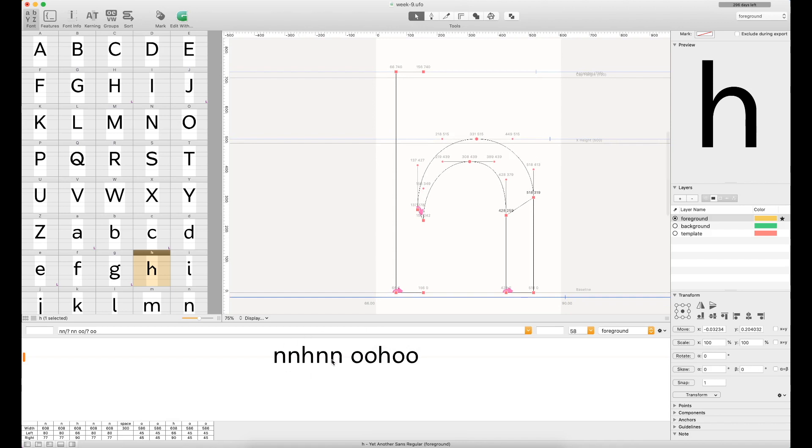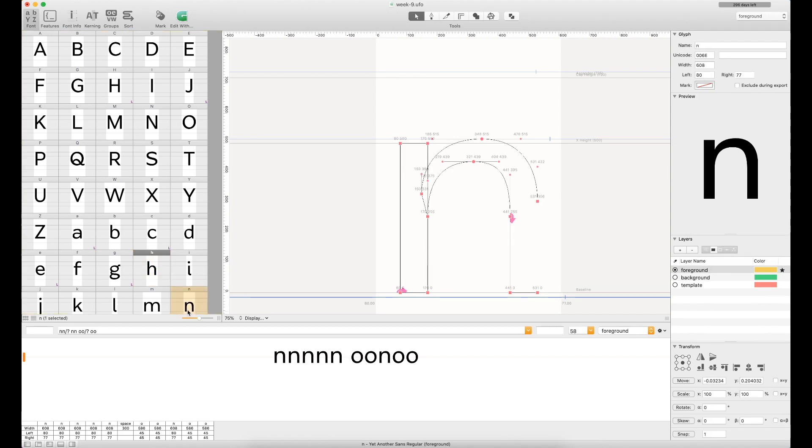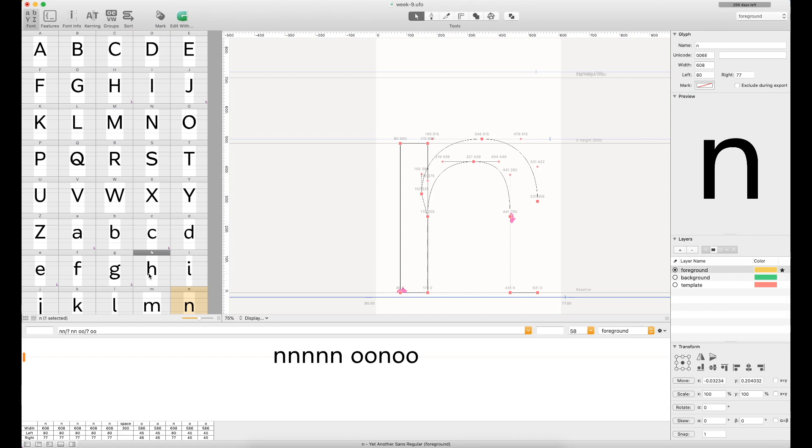And as you can see, if you were watching down at the bottom here, that was updating as we went. If I scroll back up to the side here, now that we've got the shape, we've got the side bearings. And if you've followed along in past episodes, you'll know that things kind of relate from each other. So in this case, I have 80 and 77 on the left and the right, respectively, of the lowercase n. And I'd like to apply that to the H here.